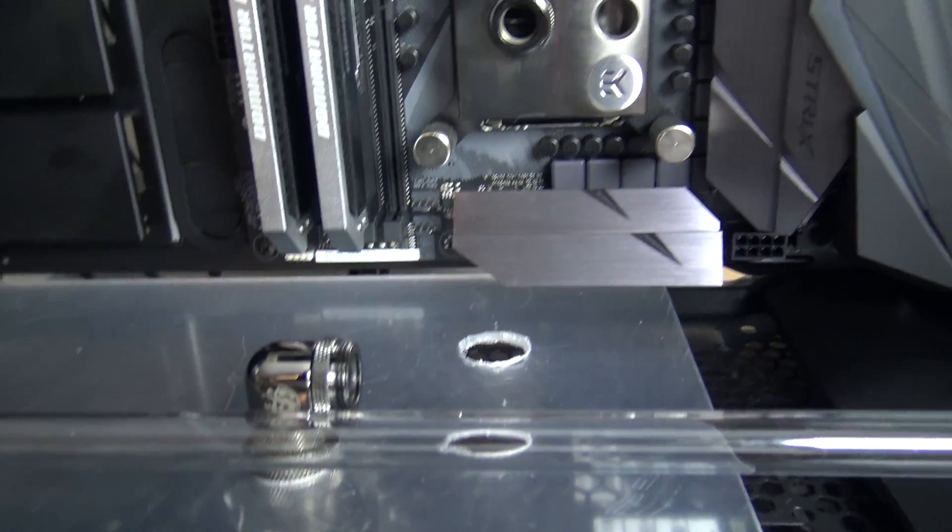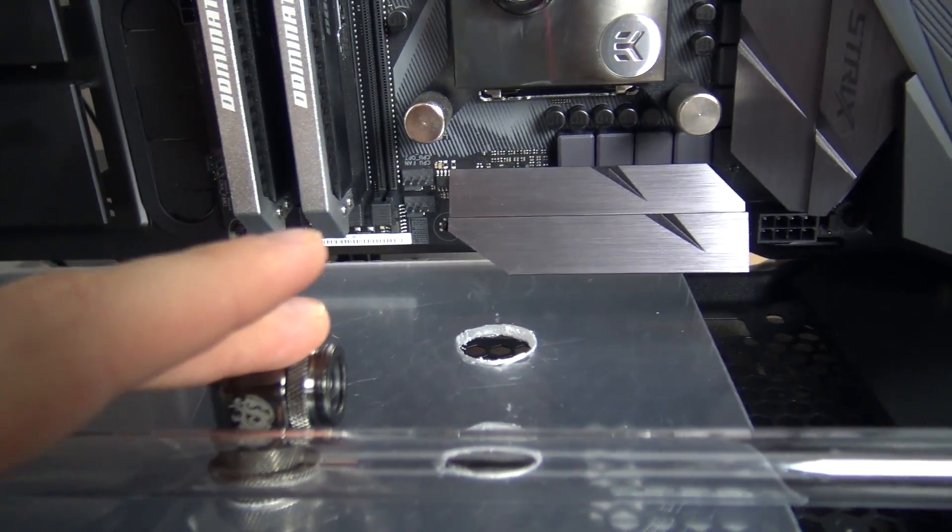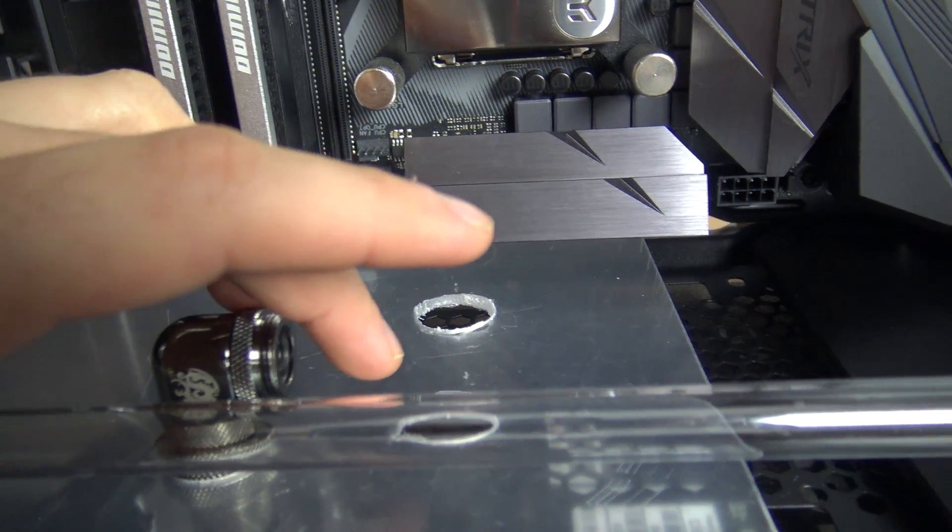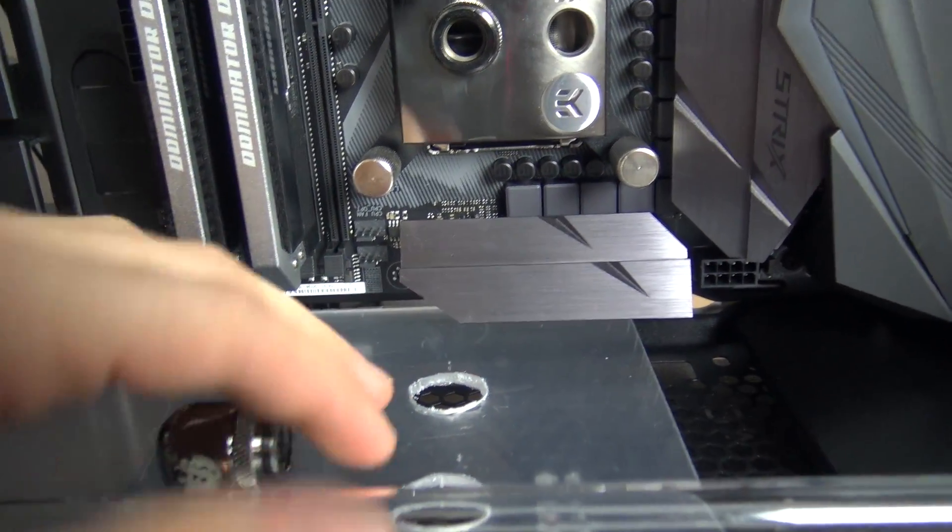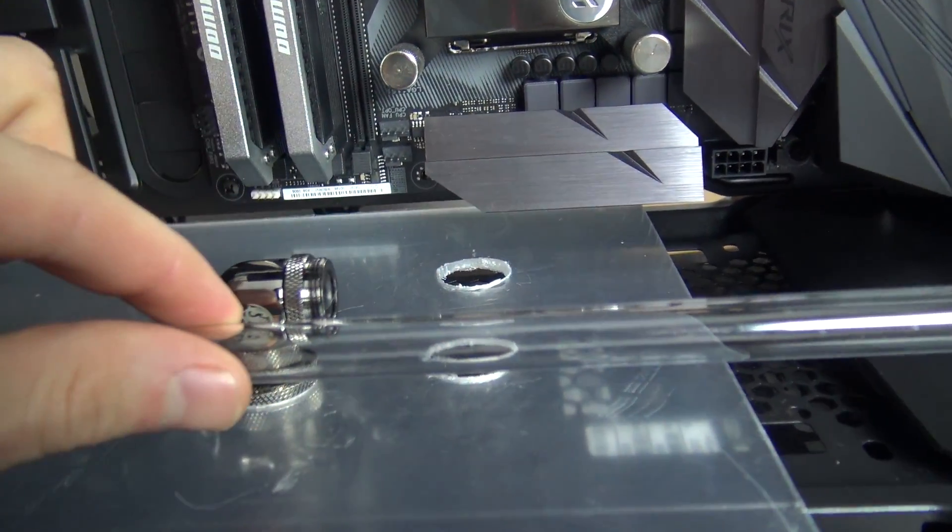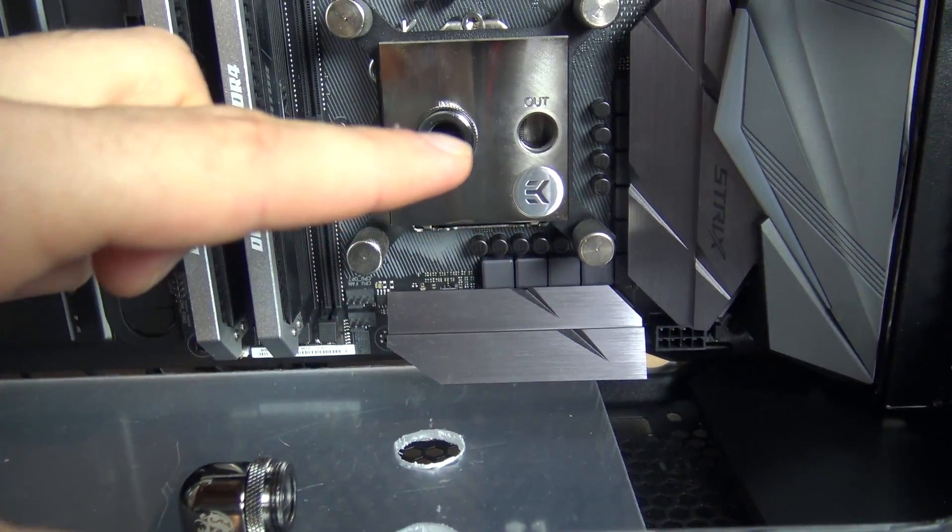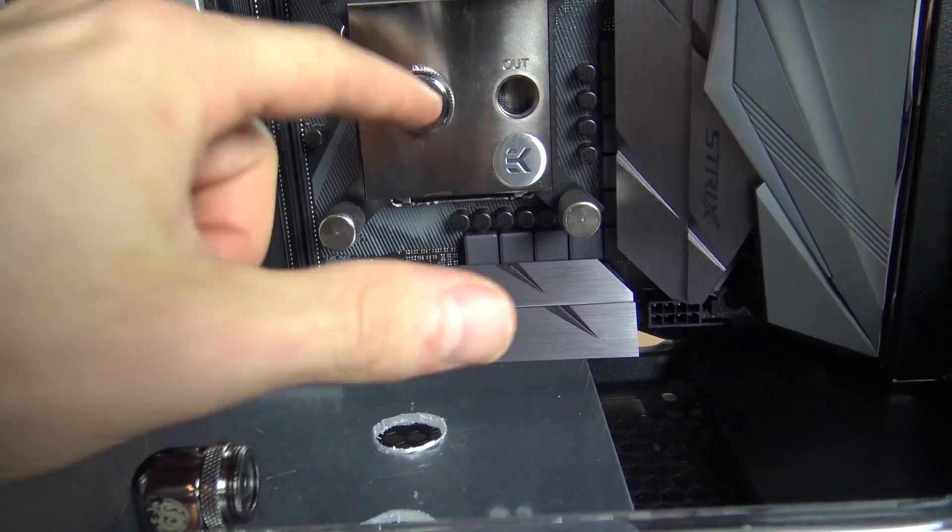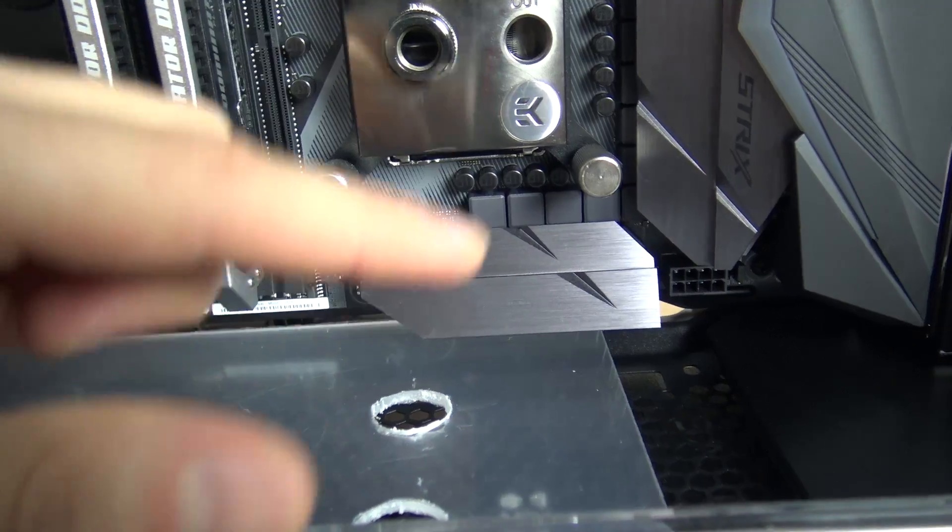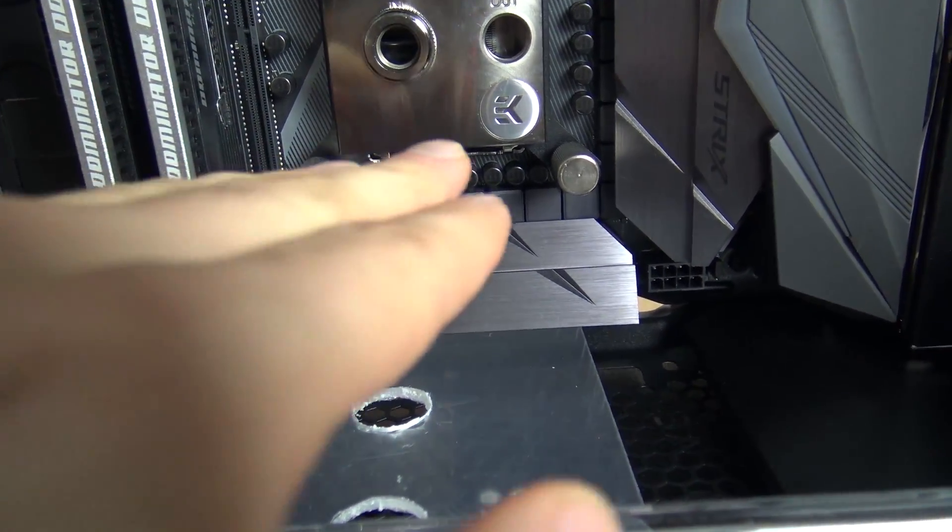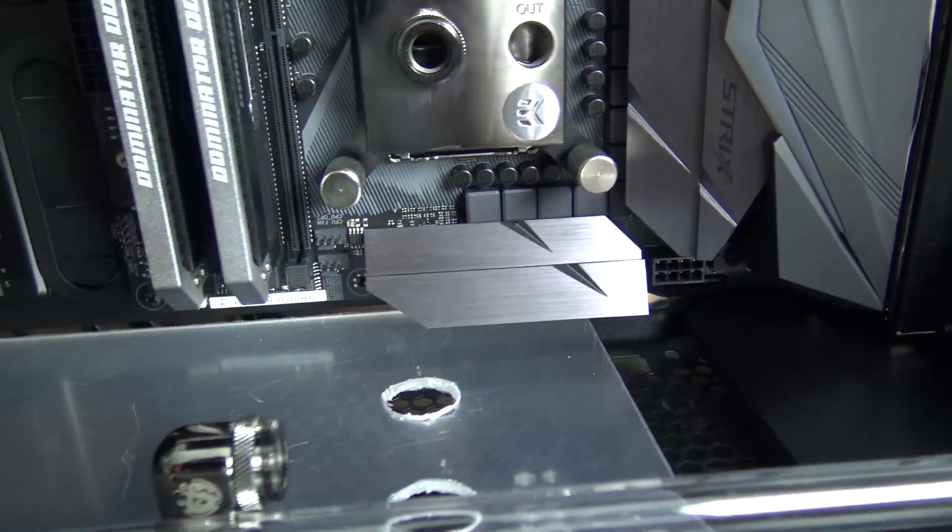The tubing run that we're going to talk about is this one here because I have to come over parallel with the tubing run that's already here then come up and then go into the block. So I've got two bends and one run and they're going to run at different planes.